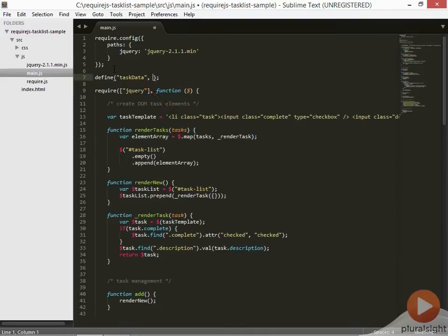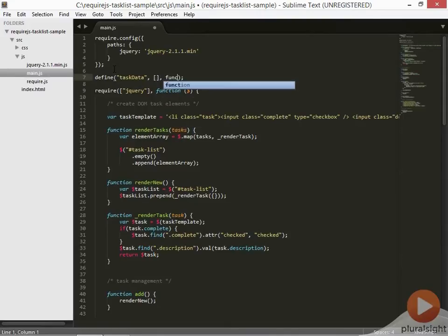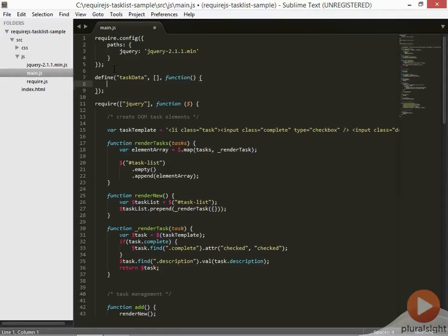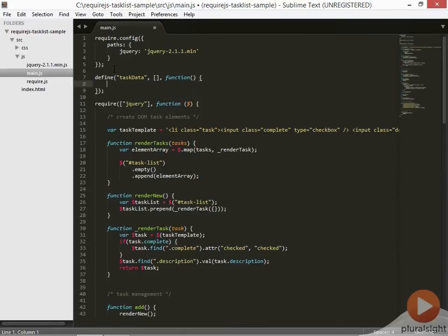The second parameter is a list of dependencies that this module needs to have available to it. Dependencies are listed as an array of module names as strings. The third parameter is a callback function. This function is called with all of our dependencies after they've been loaded. Right now we're defining all of our modules in this single file still, for simplicity, but later on in the course we'll talk about loading these modules from separate files. For now just remember that module loading is asynchronous, and that's why we're using a callback function.